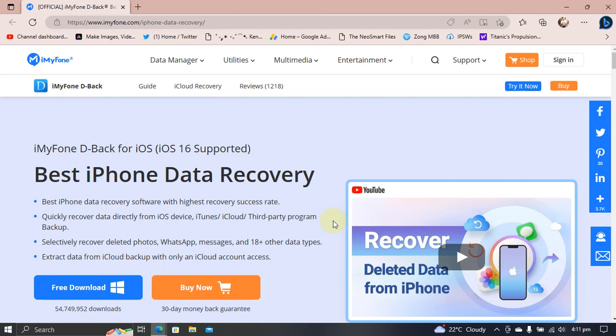Greetings everybody, in this video I will introduce you to iMyFone D-Back for iOS. It is a data recovery software for iOS which you can use for your iPhone or iPad to recover data. iOS 16 is also supported.